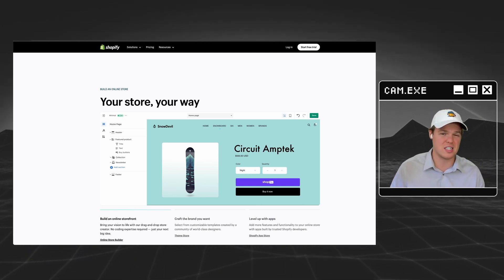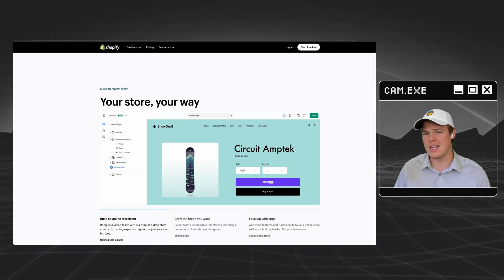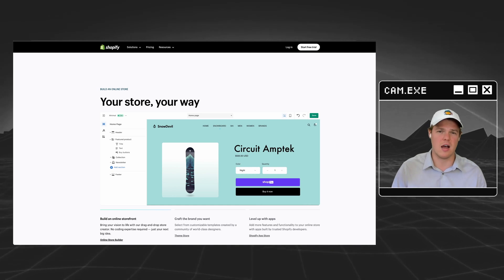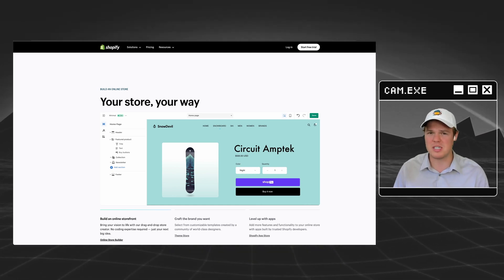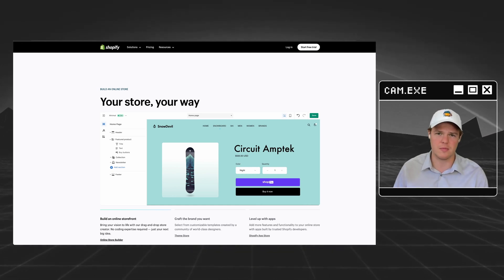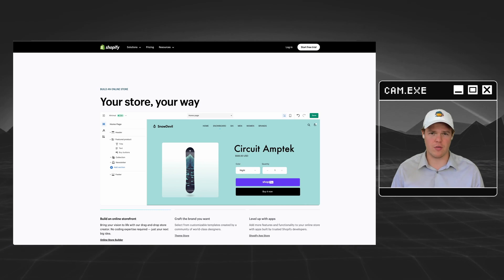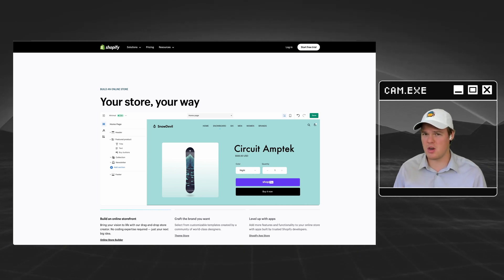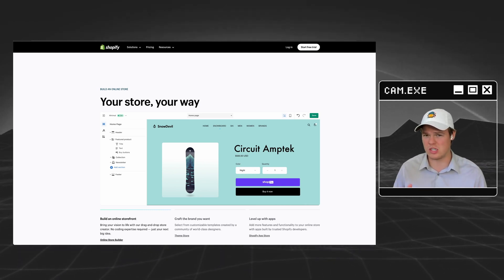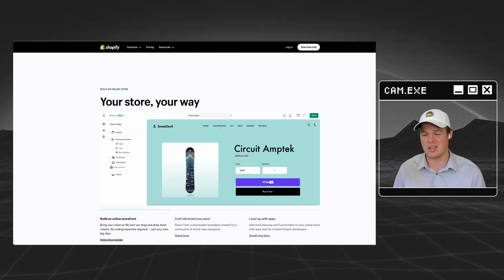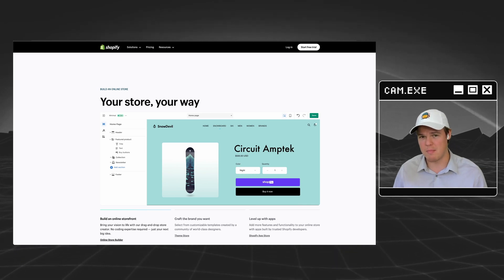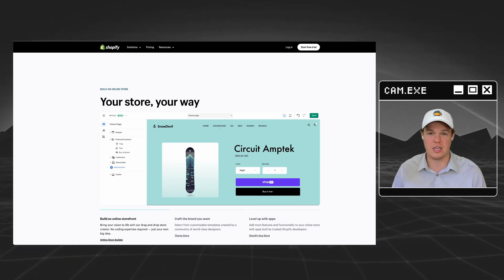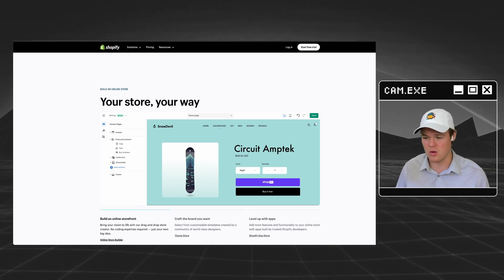But without further ado, for this specific video, we're going to be looking into setting up an AI automated flow specific to Shopify. Now, before we jump in a little further here, let me know how the audio is sounding. We are still testing it out here as this is a new setup.